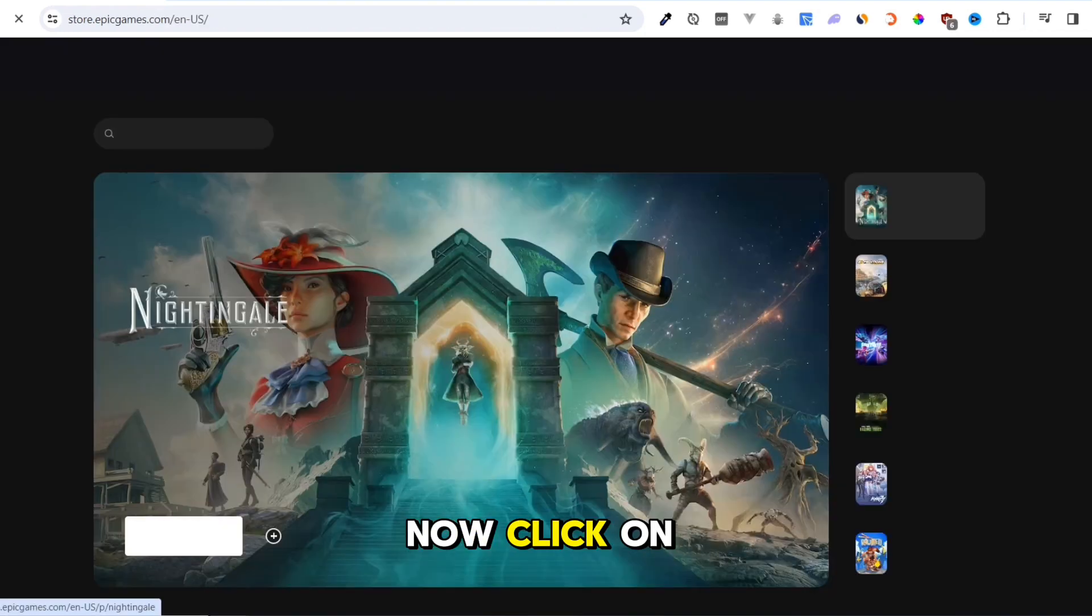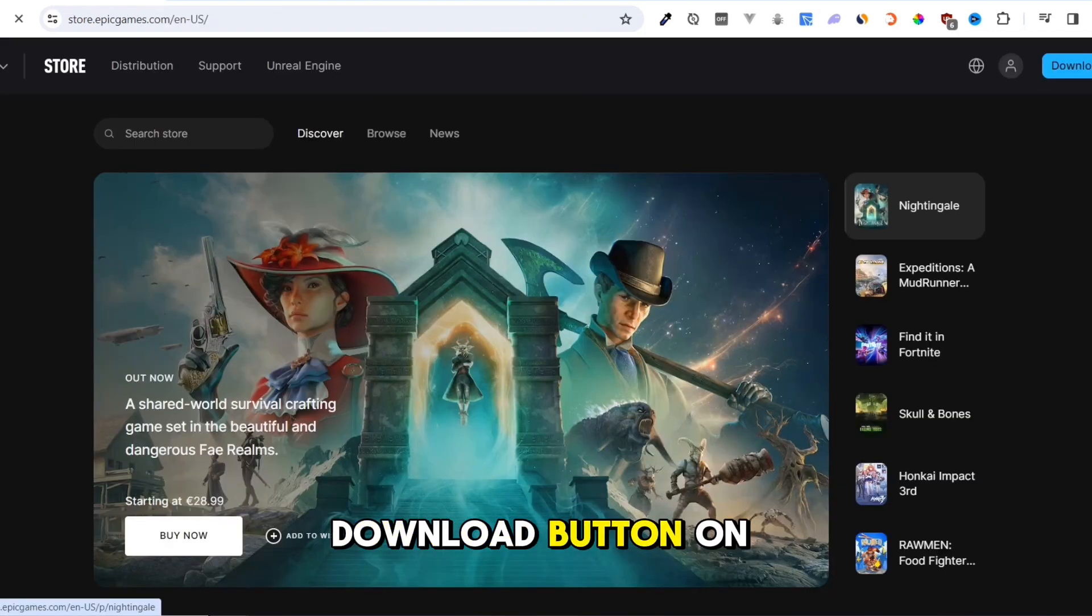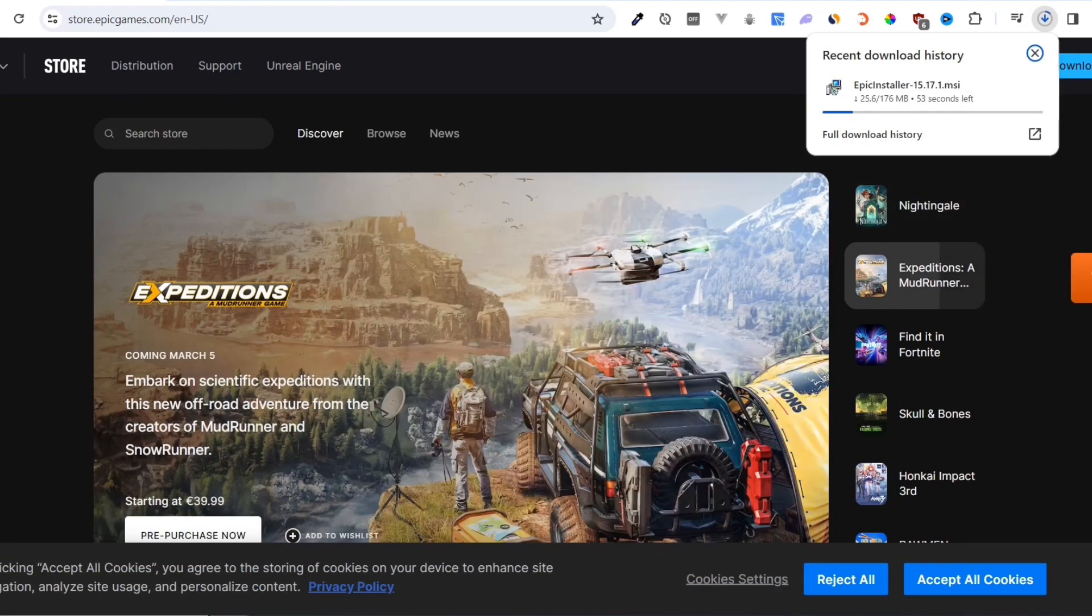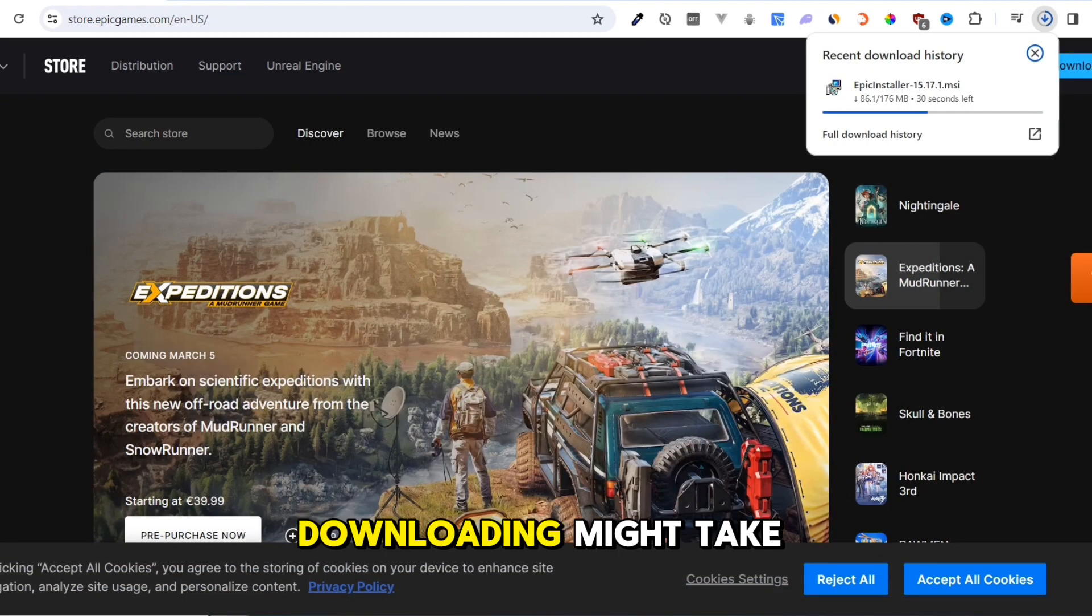Now click on the download button on top right. Downloading might take a while.